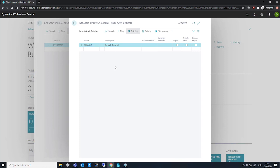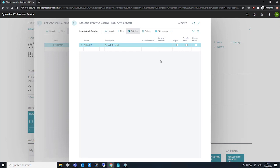We can enter a short description. There's another field you may notice is different from other journals. This is the statistics period field. This is where we enter the year and month period as a four-digit code in the format YYMM. So entering 2005 would represent May of 2020. The currency identifier field is used to enter the currency used in this Intrastat report. Leaving it blank will instruct Business Central to use the local currency instead.